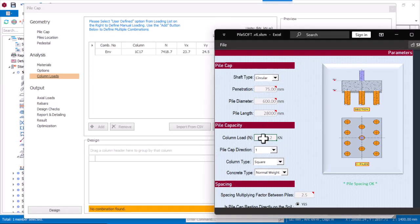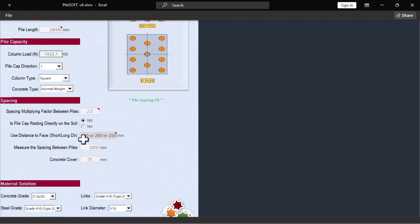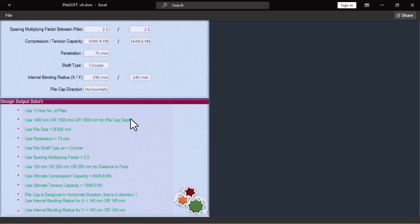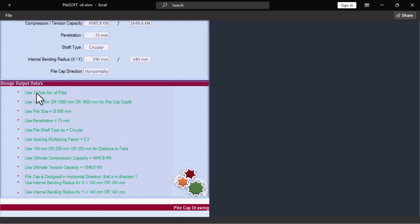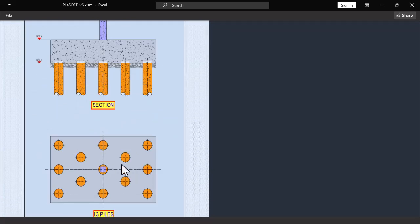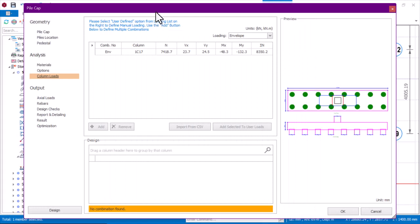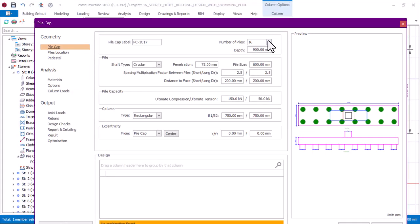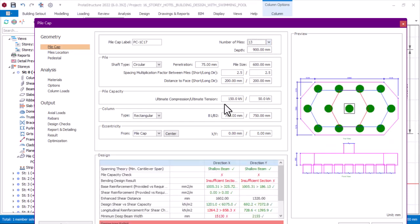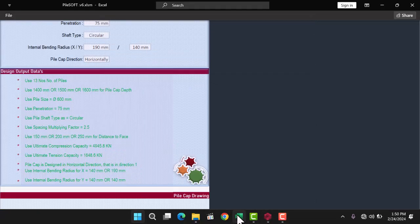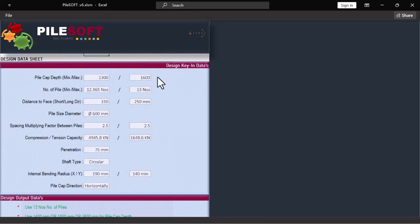After inputting the column load of 7418.7, I click Design and PileSoft gives 13 piles. I'll go to Portal Structure, come to the pile cap properties, and set the number of piles to 13. I'll arrange both windows side by side to share the view and input values simultaneously.